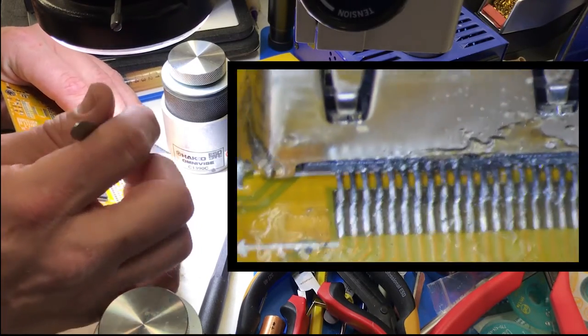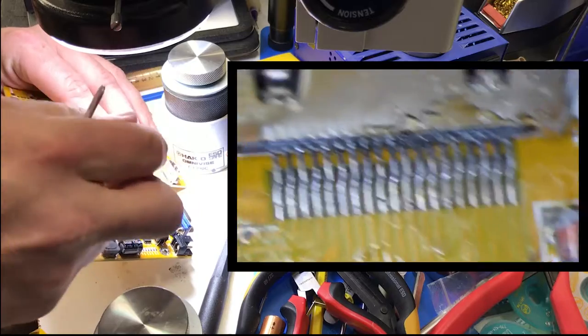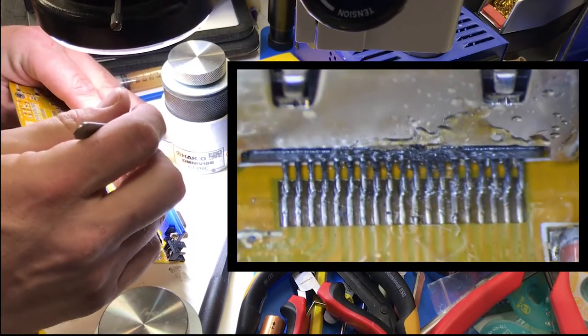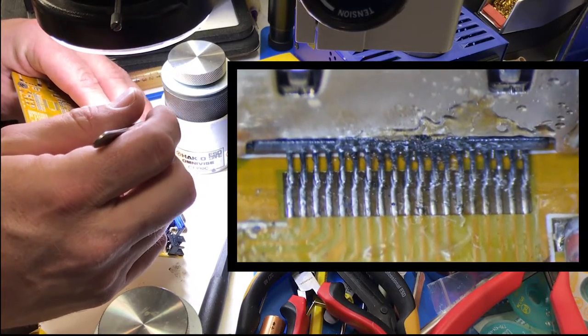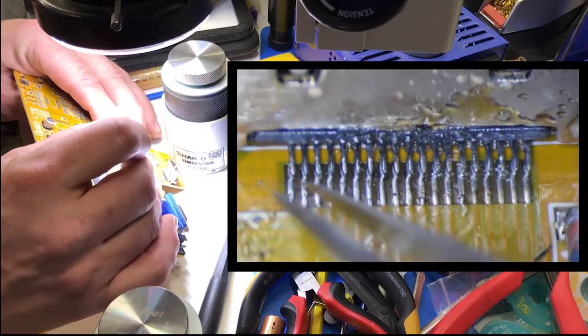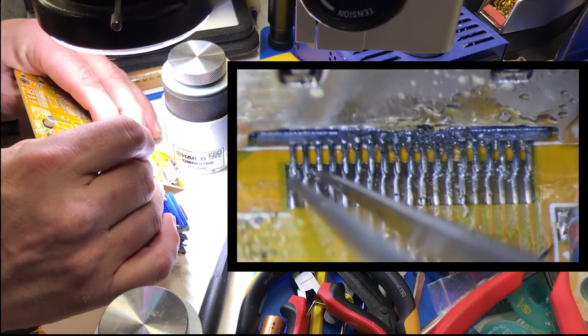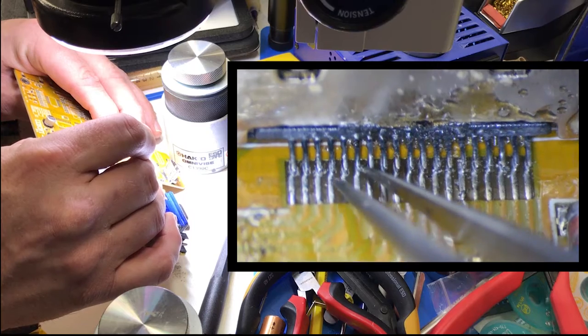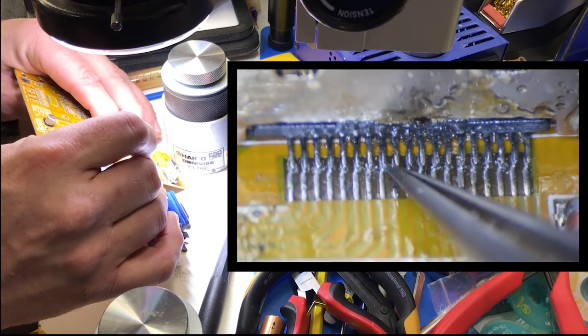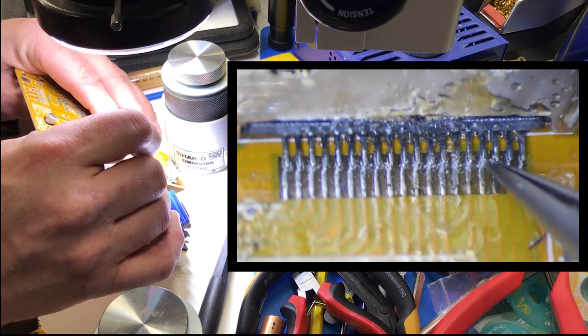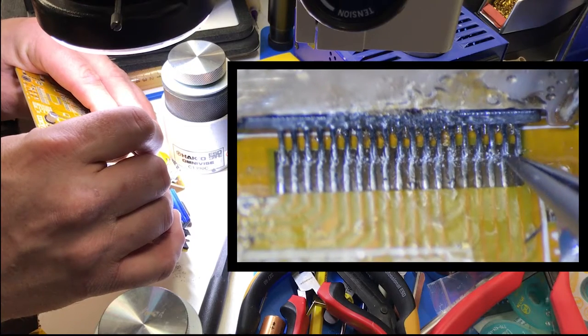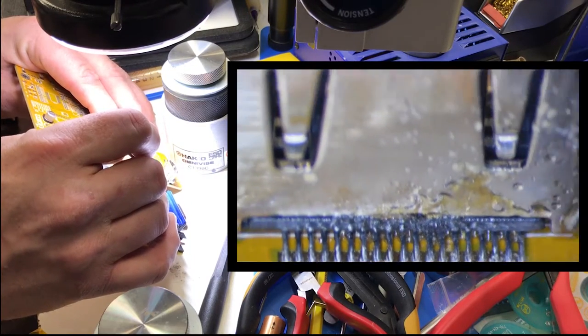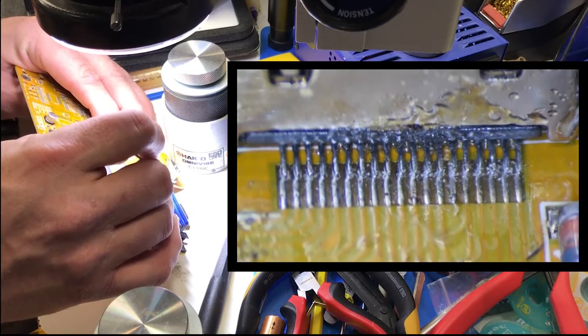But when you look at the solder connections, virtually all of these pins are loose. None of them are connected. I don't know if that's going to show up on my little video here, but all of these pins are loose.